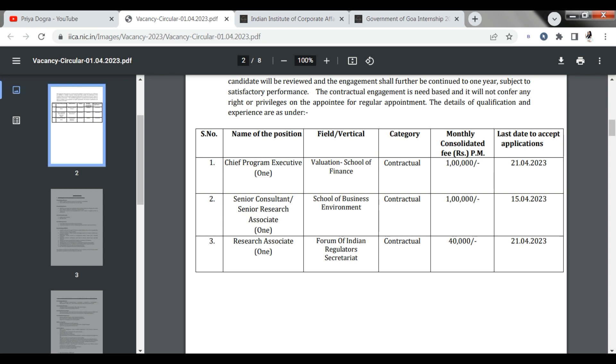First, they have a Chief Program Executive. You will work in the Valuation field, in the School of Finance. You can see that you will get 1 lakh rupees here. Let's talk about the last date. This application will be done on the 21st of this month.